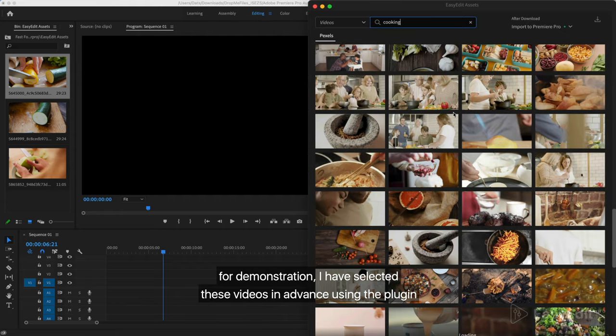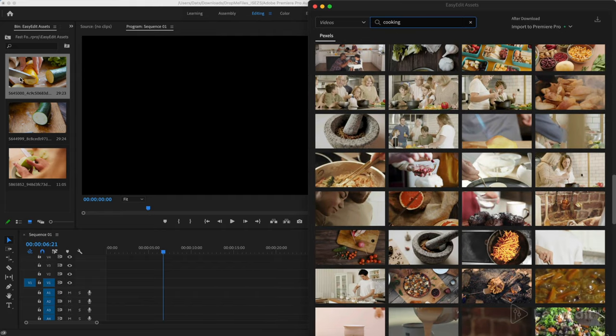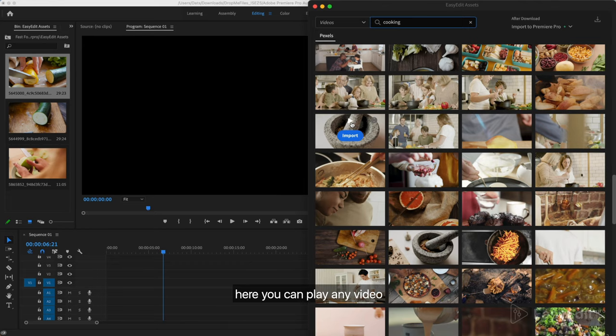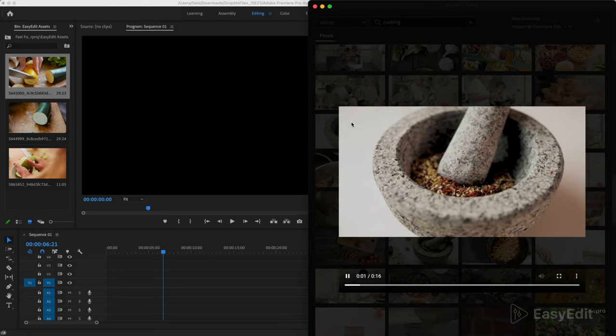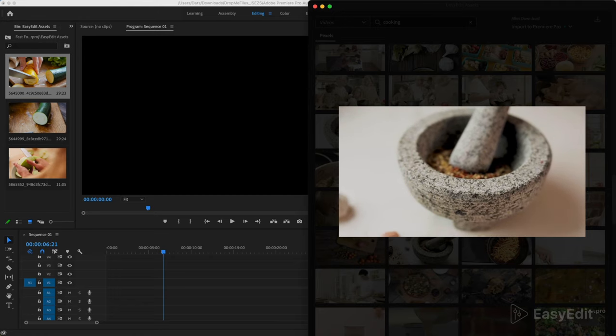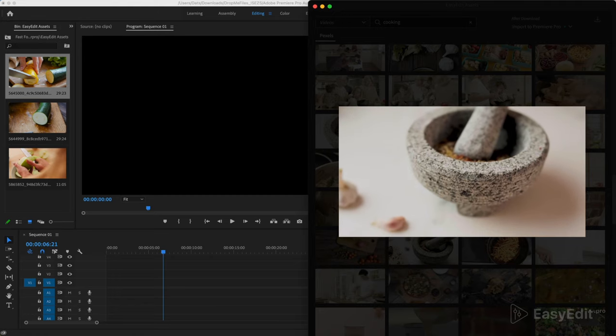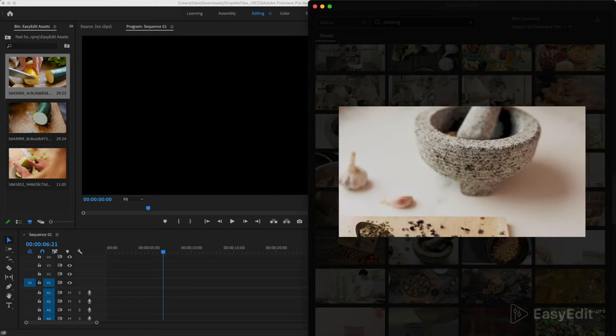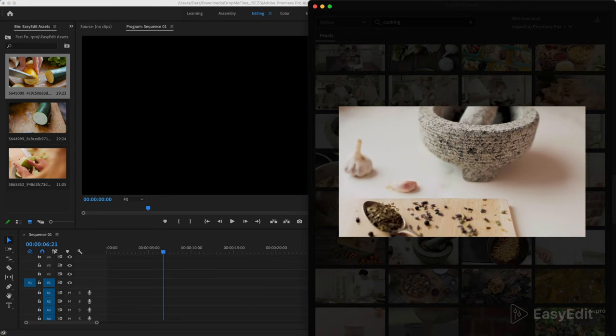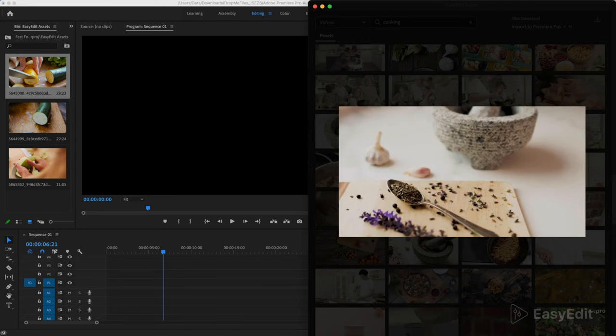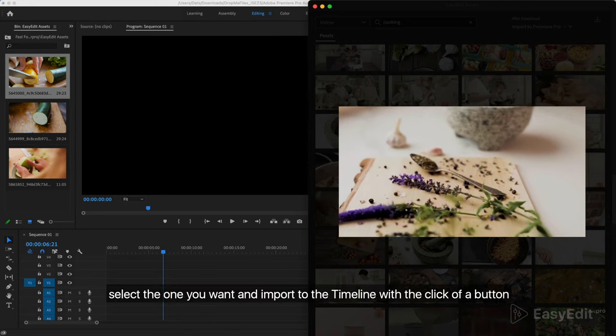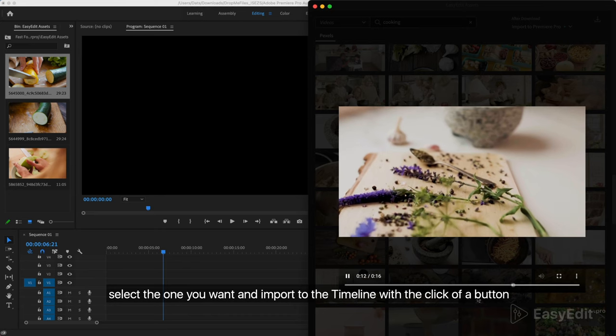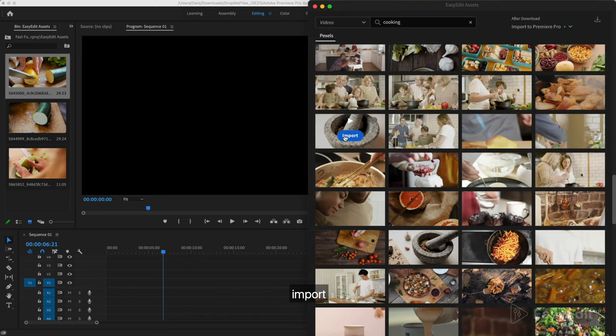For demonstration, I have selected these videos in advance using the plugin. Here you can play any video. Select the one you want and import to the timeline with the click of a button.